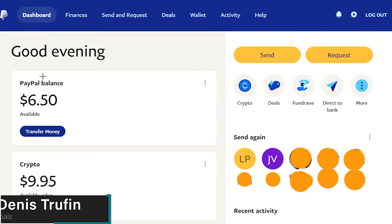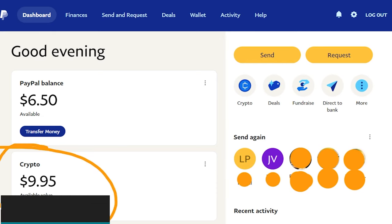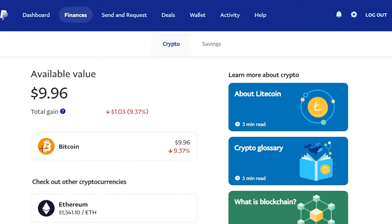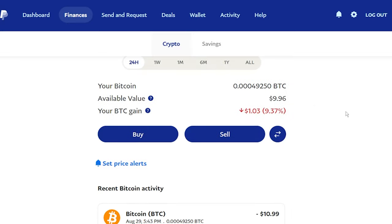Today I want to show you how to transfer your Bitcoin from PayPal to another wallet. You can see we're on desktop — we have our crypto account right over here and we're going to go ahead and click on here to jump to our crypto page. Now we're here on the actual crypto page, we're going to go ahead and click on our Bitcoin because that is what we currently have.